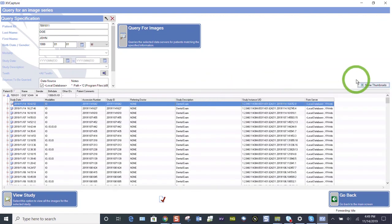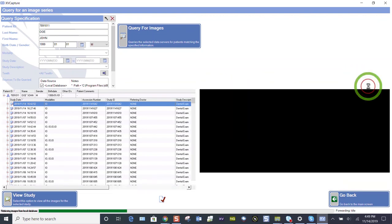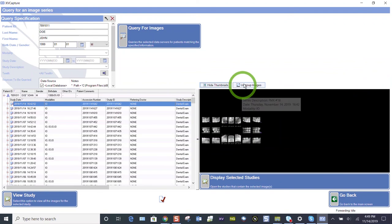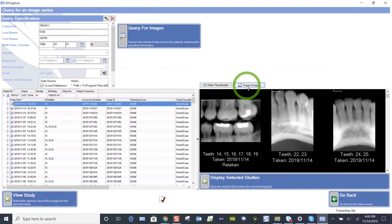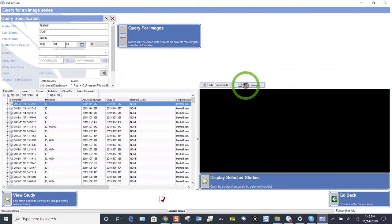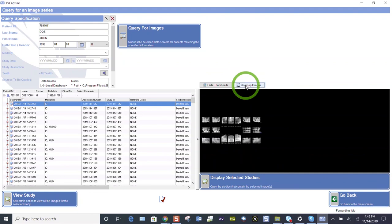So whether I choose to show my thumbnails or not, also your images may come in ungrouped, they may come in like this, just group those images.